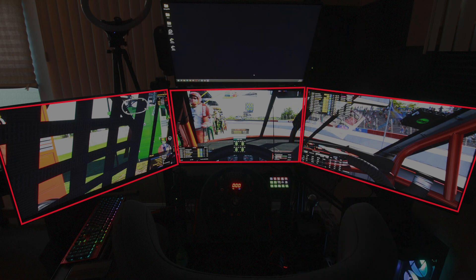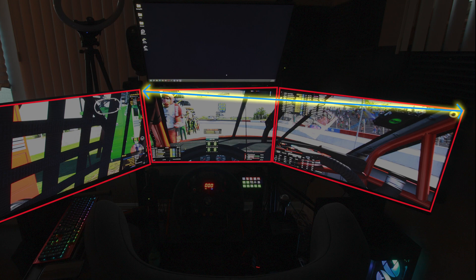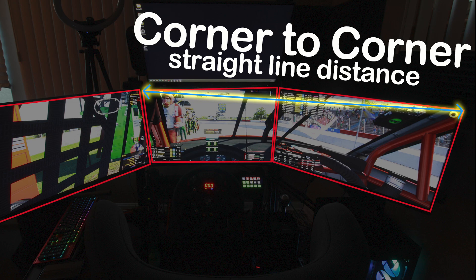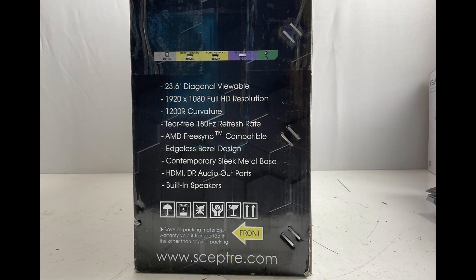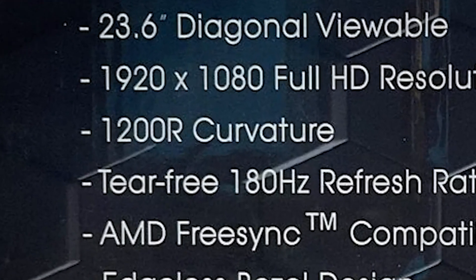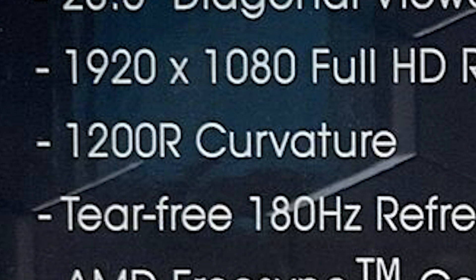Next, you need the distance from the left corner of your center monitor to the right corner of your right monitor in a straight line. Refer to the example on the screen for this measurement. We'll use this to determine the degree of angle of your side monitors a little later. Next, measure the distance between your eyes and the center monitor. Finally, if you have curved monitors, you'll need the radius curvature rating, which you can find on the side of your monitor box.